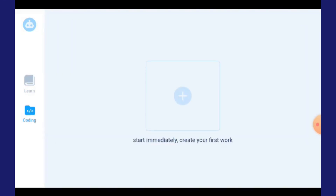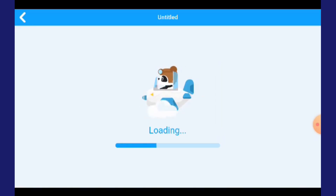Kamu nampak ada satu ruangan ni dan tekan butang tambah yang di tengah-tengah ni. Kamu akan keluar dia punya interface macam ni. Loading, tunggu dia loading je.